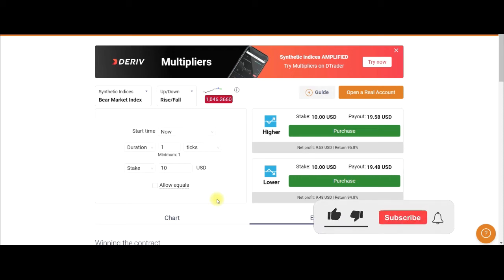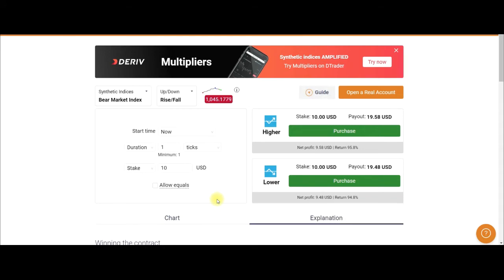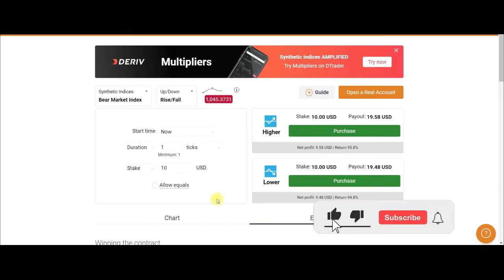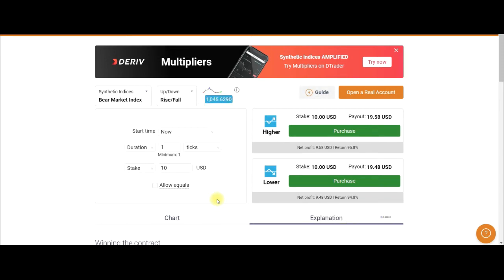Hello, welcome to this video. It's Lenat here and in today's video tutorial I'm going to share with you a simple strategy that you can use to make a whole lot of money with the binary.com website. With this simple strategy I'm going to show you, if you follow everything step by step, you will not be having losses when it comes to trading.